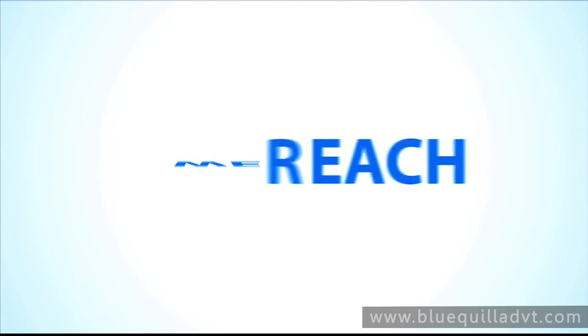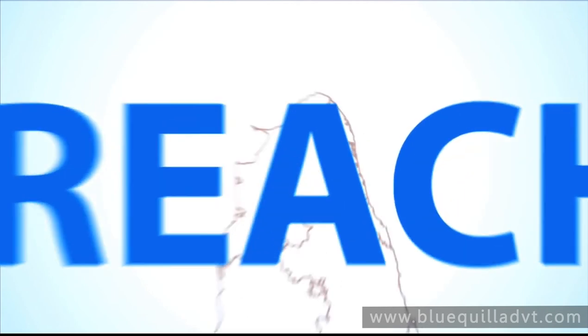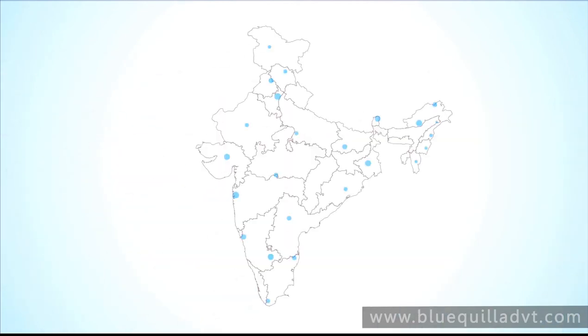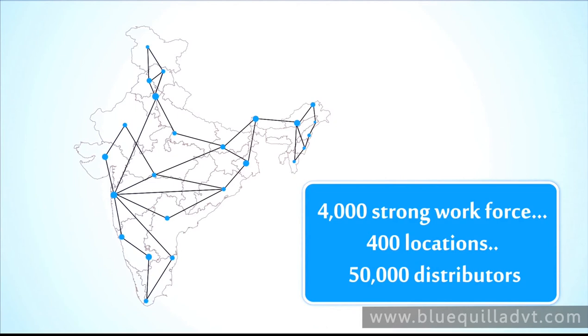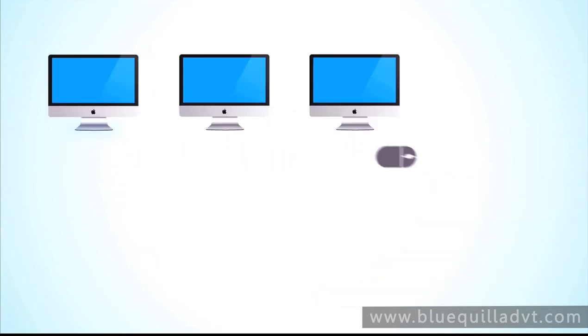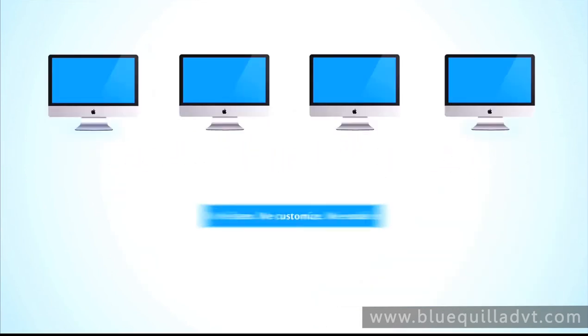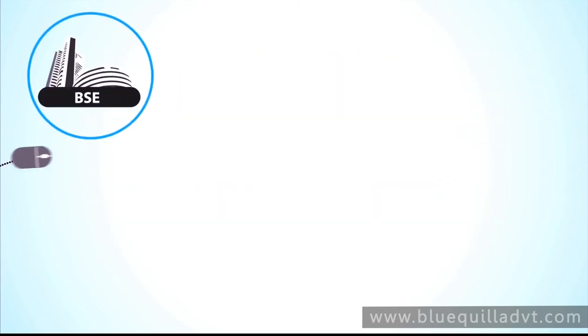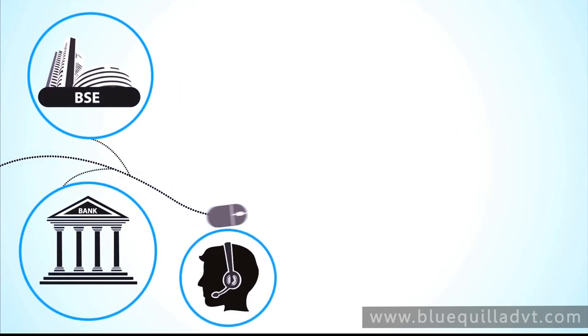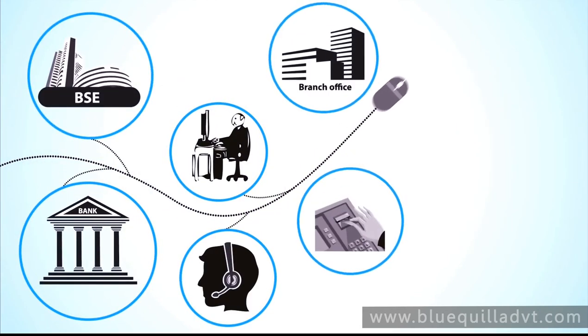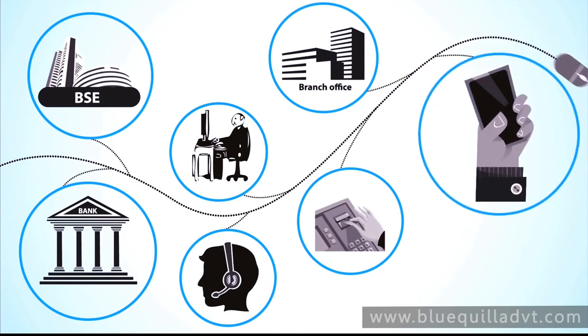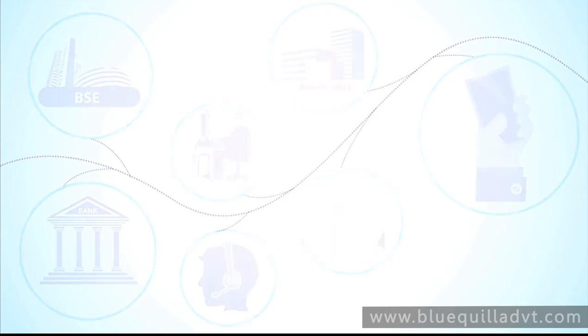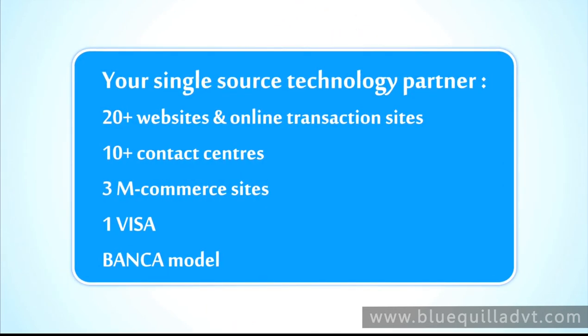Your need to reach the farthest corners of India is met through our unmatched network of branches. Our clients benefit from our ability to be flexible with strong execution capabilities. Our integrated ecosystem ensures wherever and whenever you are, you're always a part of our innovations and services.